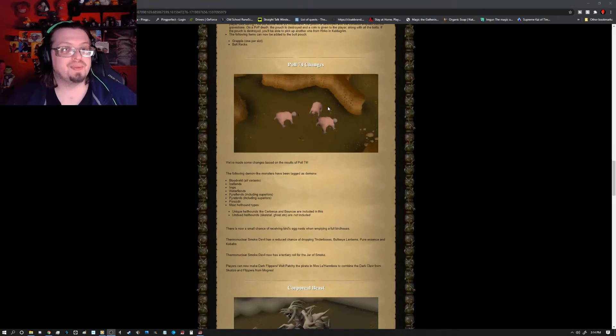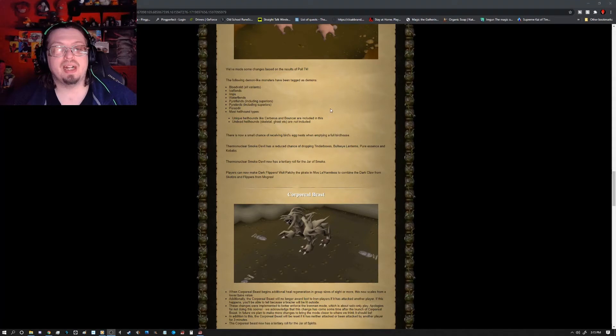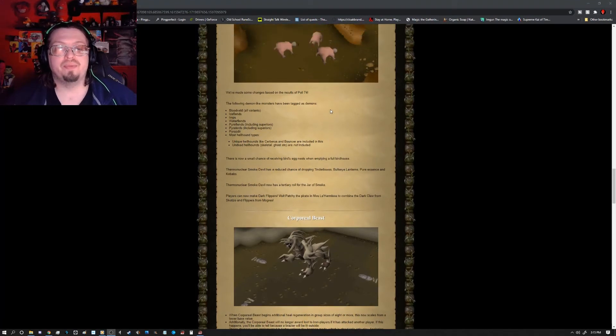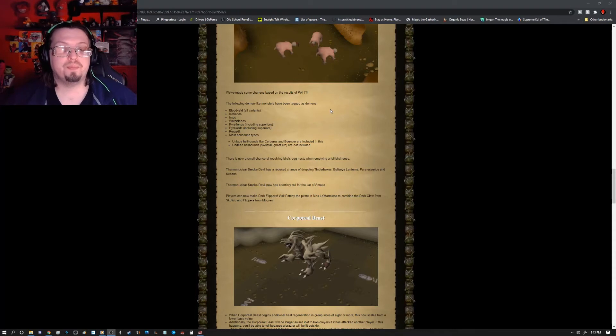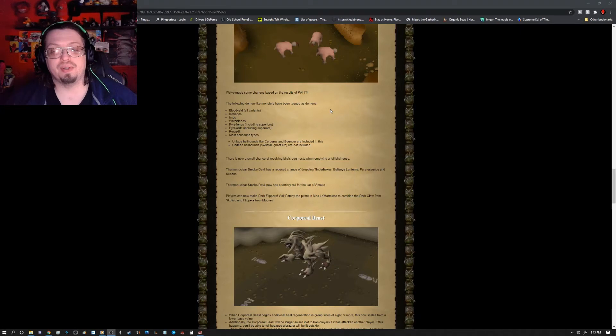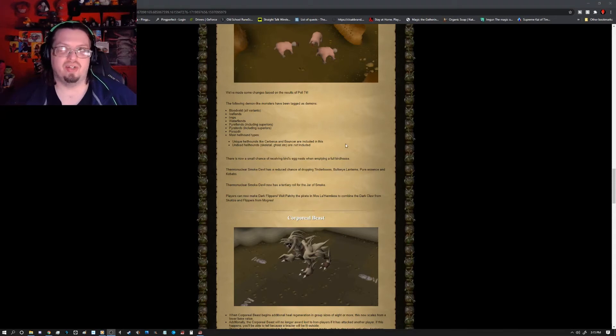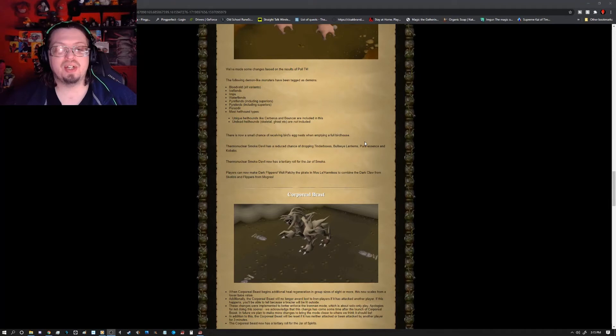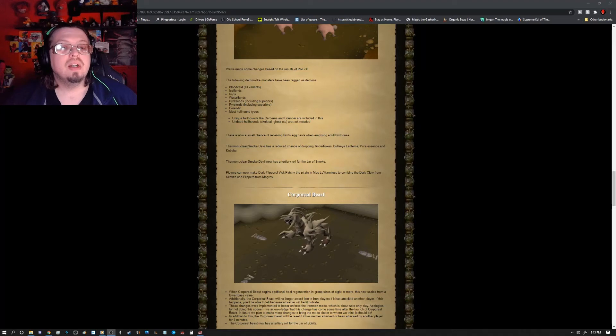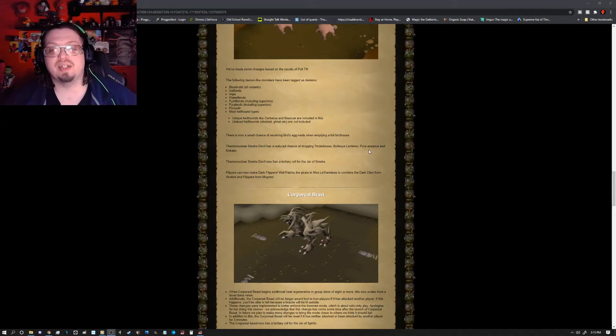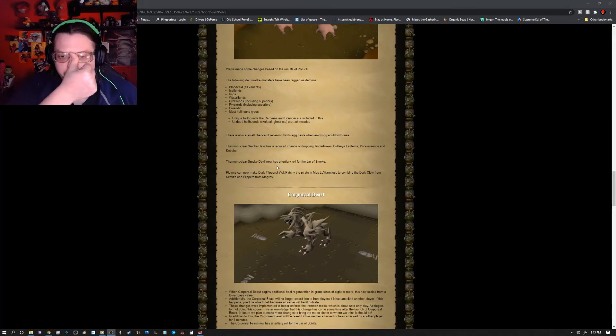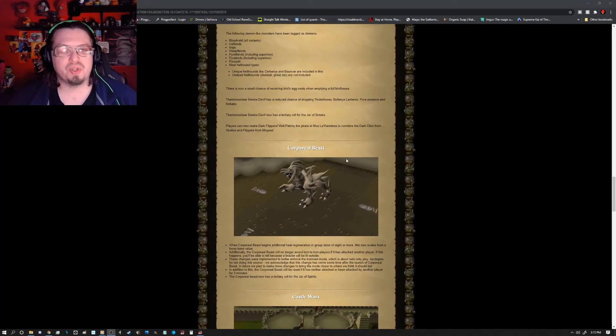There's also some Poll 74 changes. The following demon-like monsters have been tagged as demons: bloodveld, all variants, ice fiends, imps, water fiends, pyrefiends, pyrelords, and most hellhound types, which includes unique hellhounds like Cerberus and Mouser. Undead hellhounds such as the Skeletal and Ghost are not included. There's now a small chance of receiving birds in a nest when emptying a full birdhouse. The thermonuclear smoke devil has reduced chance of dropping tinderbox, bullseye lanterns, pure essence, and kebabs. They also now have a tertiary roll for the jar of smoke.